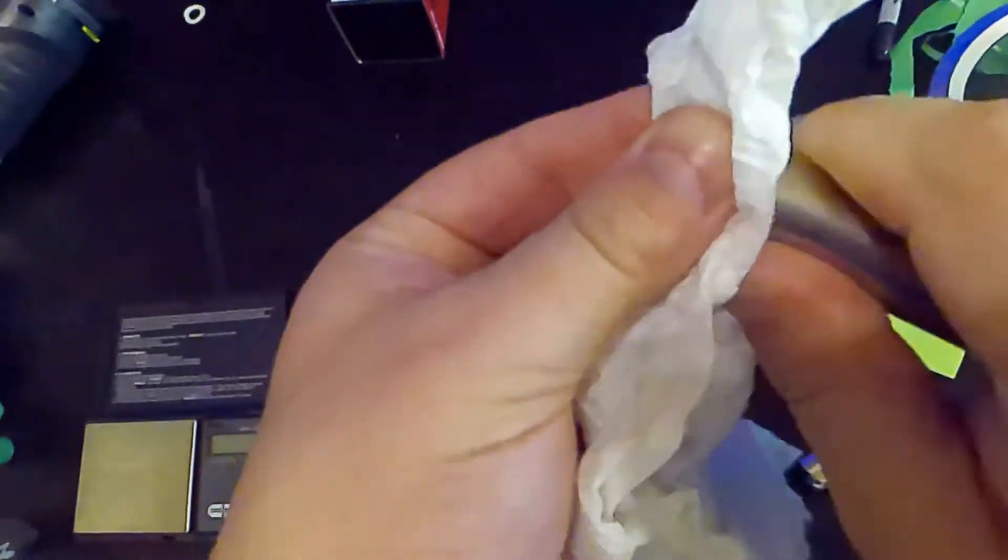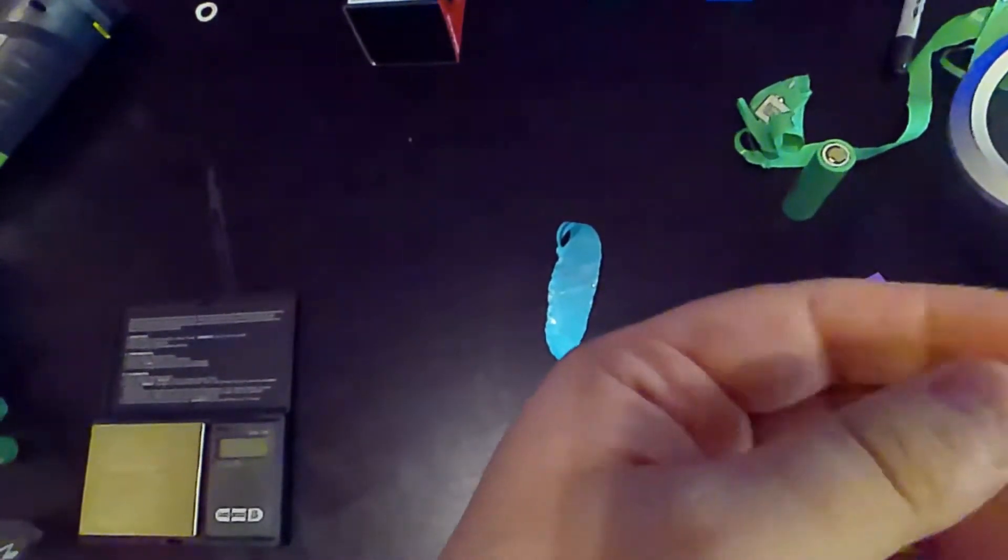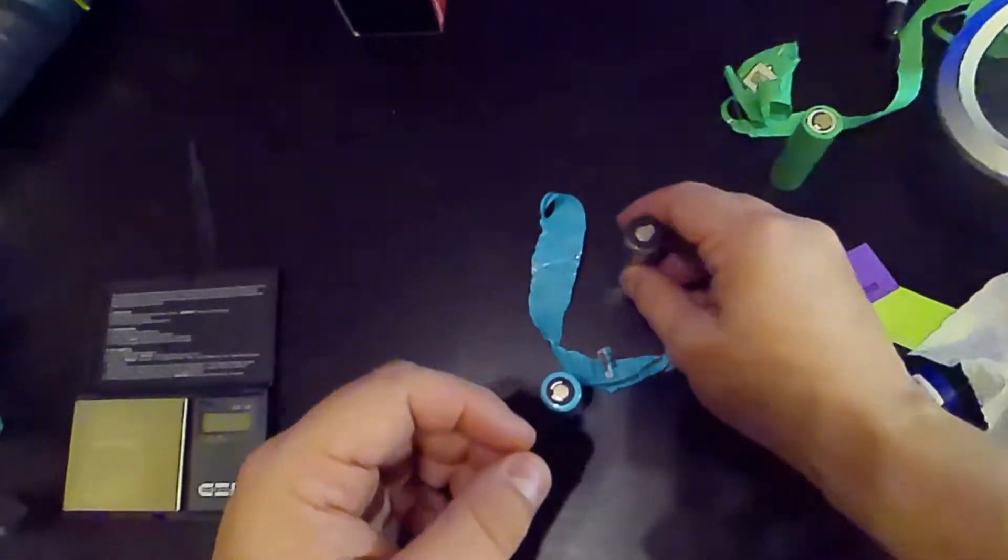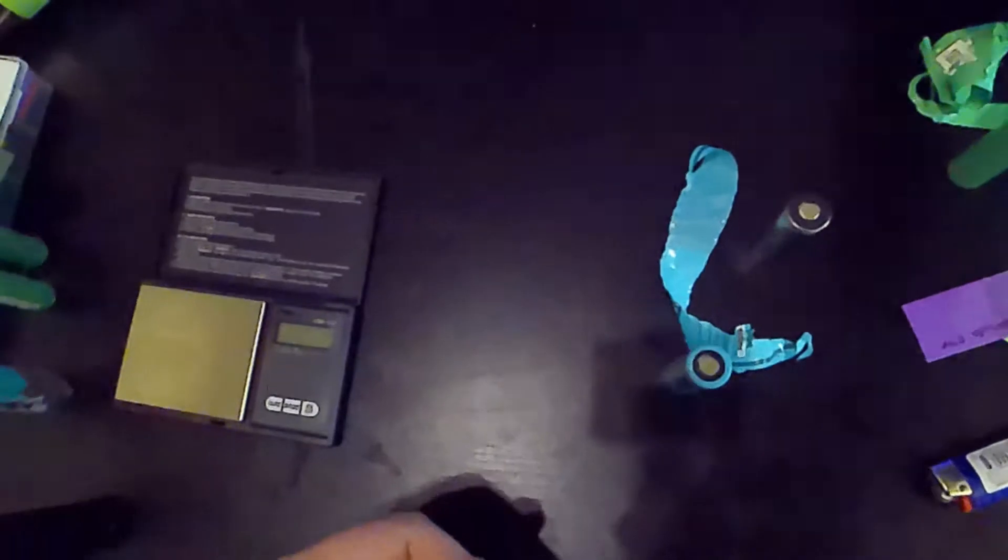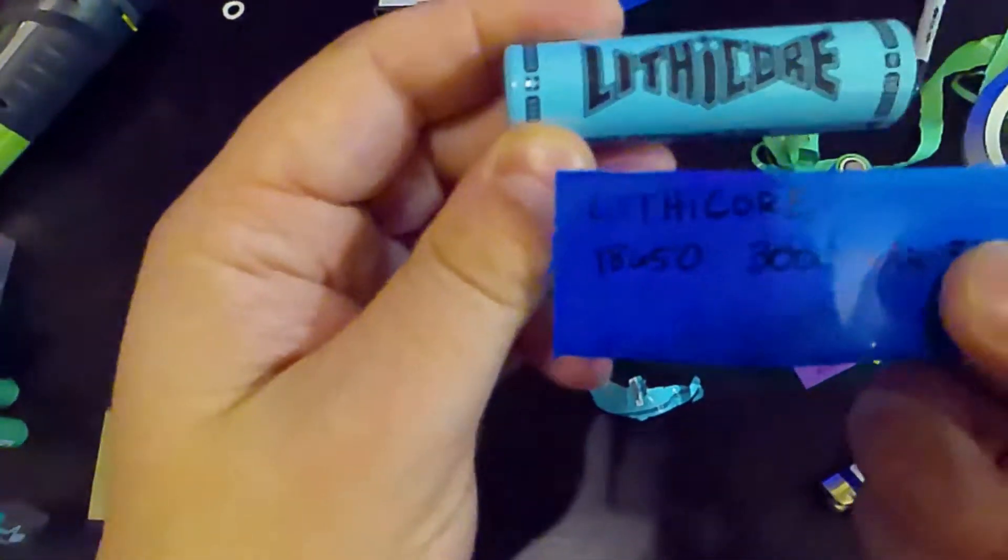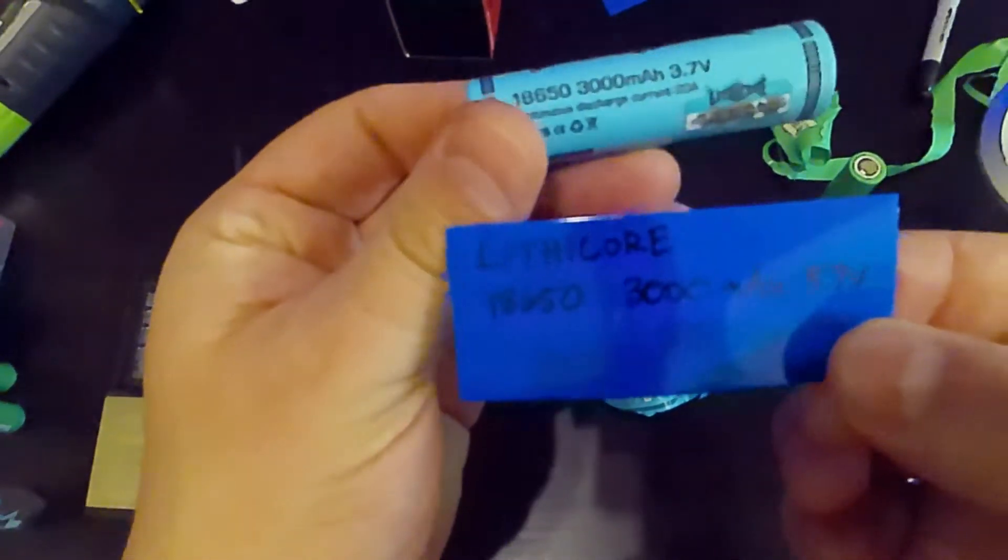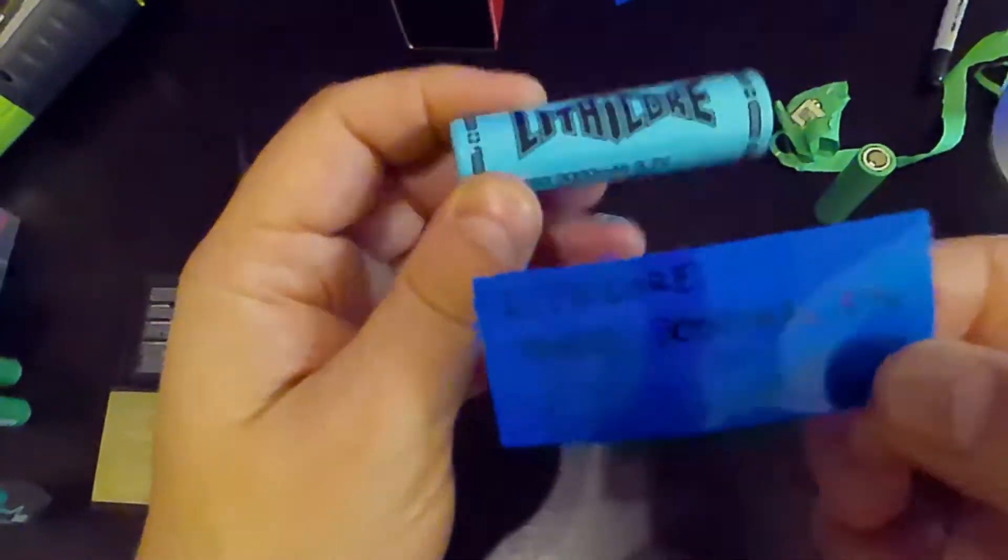This may be a little overkill, but something that I like to do is just to make sure there's no condensation, moisture, oils, anything like that. I just want to make sure that it's already been removed before I put it in the sleeve.